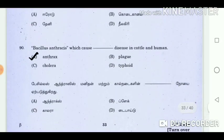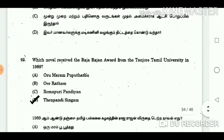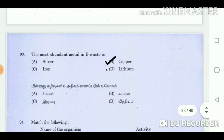Question 90: Bacillus anthracis which caused disease in cattle and humans. Answer: Anthrax. Question 91: Which of the following statements is wrong regarding the former Chief Minister of Tamil Nadu, M.G. Ramachandran? Answer: He introduced a laptop computer scheme for students. Question 92: Which novel received the Rajarajan award from the Tanjore Tamil University in 1989? Answer: Ponniyin Selvan. Question 93: The most abundant metal in e-waste is? Answer: Copper.